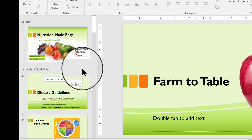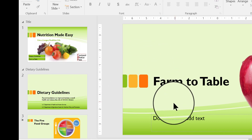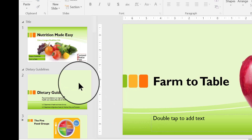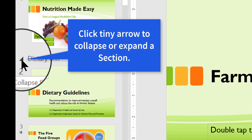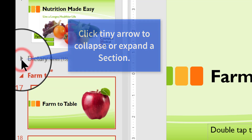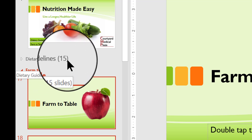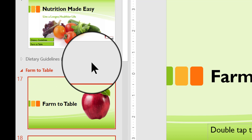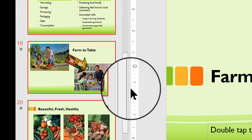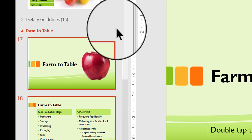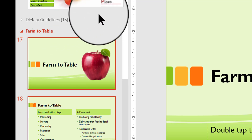I'm going to show you what you can do with these sections. Let's say I want to concentrate on working with slides in the Farm to Table area and I'm not really interested in doing anything with the Dietary Guidelines slides just now. If you click this little arrow icon, it will collapse all the slides in that section. Dietary Guidelines has 15 slides in it and they're all collapsed into this title now, so the only slides I'm looking at are the title slide and all the slides in Farm to Table.